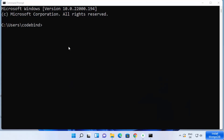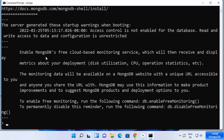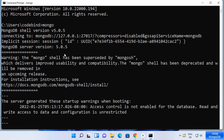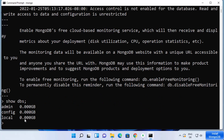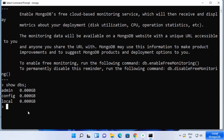Once the environment variables are set, open the command prompt again and type mongo, then press Enter. This time it shows the version of Mongo and opens the Mongo shell. In the Mongo shell, you can run MongoDB-related commands. For example, to switch to a database, type 'use' followed by the database name — I'm going to name mine 'mydb' — and press Enter. It says 'switched to db mydb'.